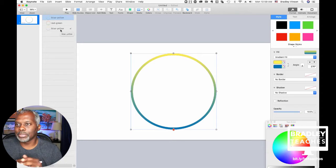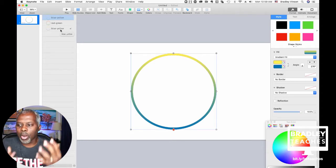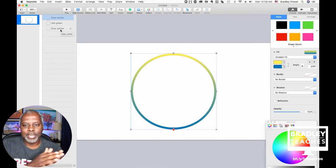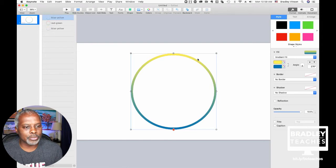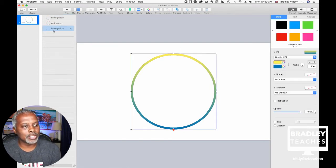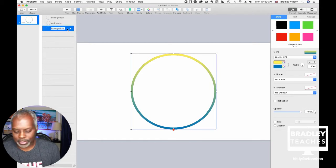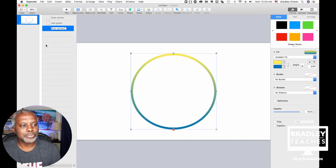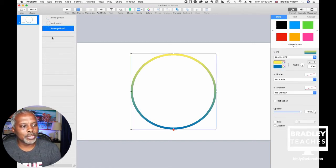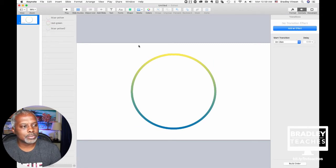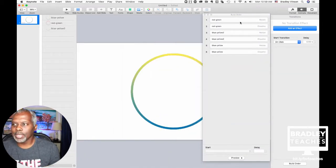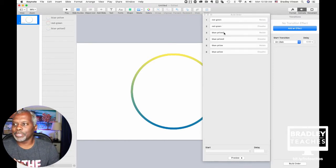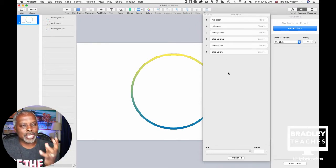Blue-yellow, red-green, blue-yellow. All three circles have the same animation and build-out because we copied from the first one. Now before we do anything else, click on the bottom blue-yellow and add a '2' to its name — Blue-Yellow Two. Then go to Animate, click Build Order at the bottom, and you can see all your animations. That's why you want to name them — otherwise it would just say shape, shape, shape.